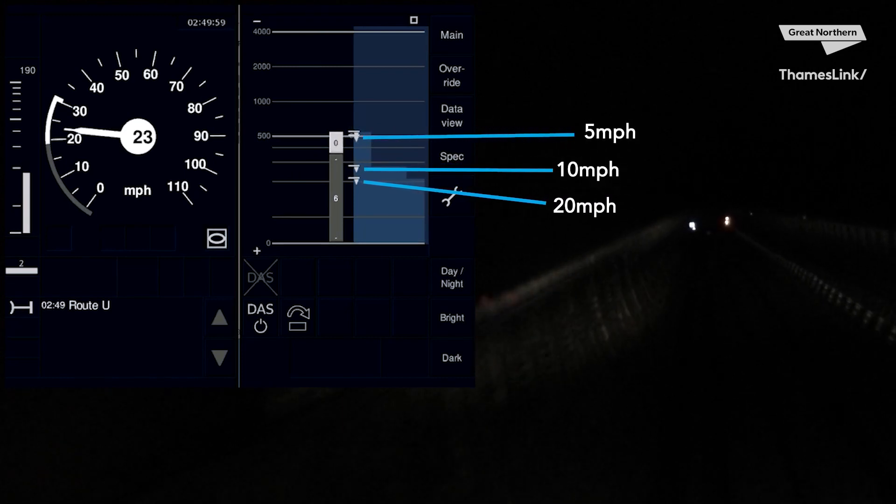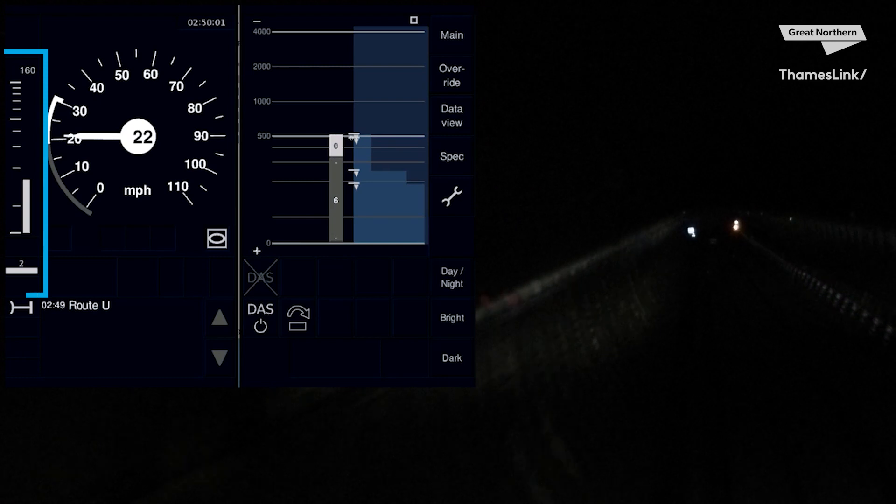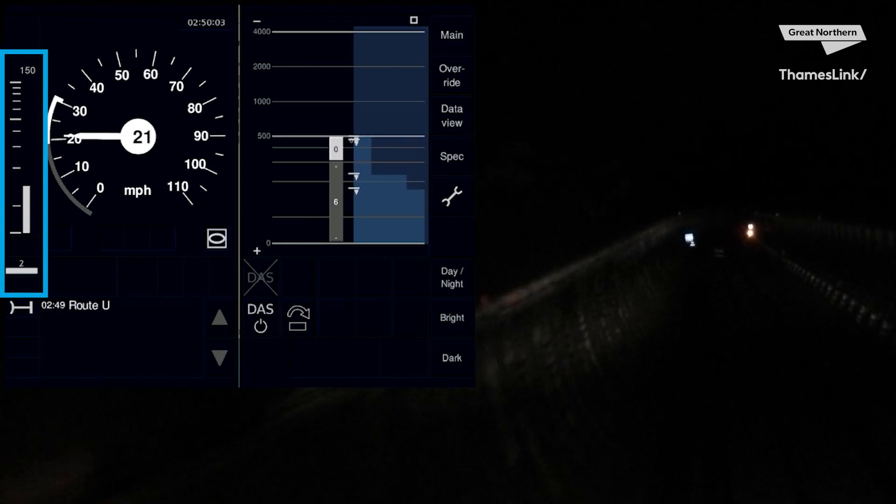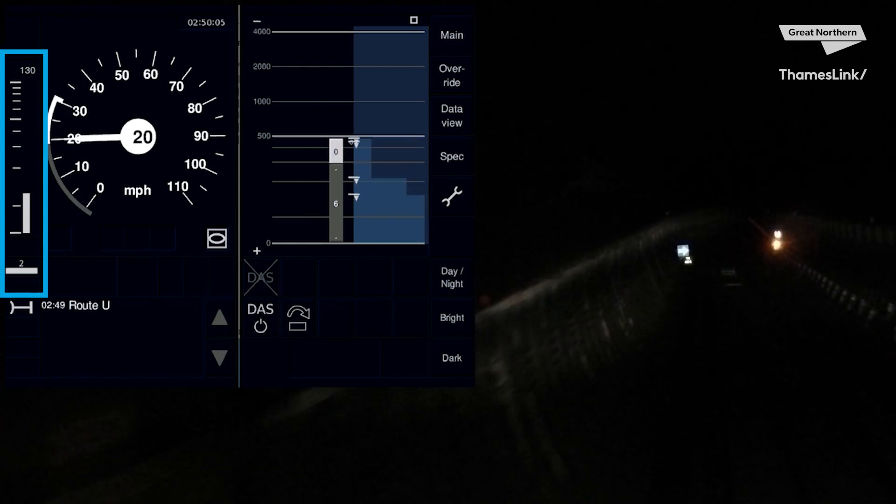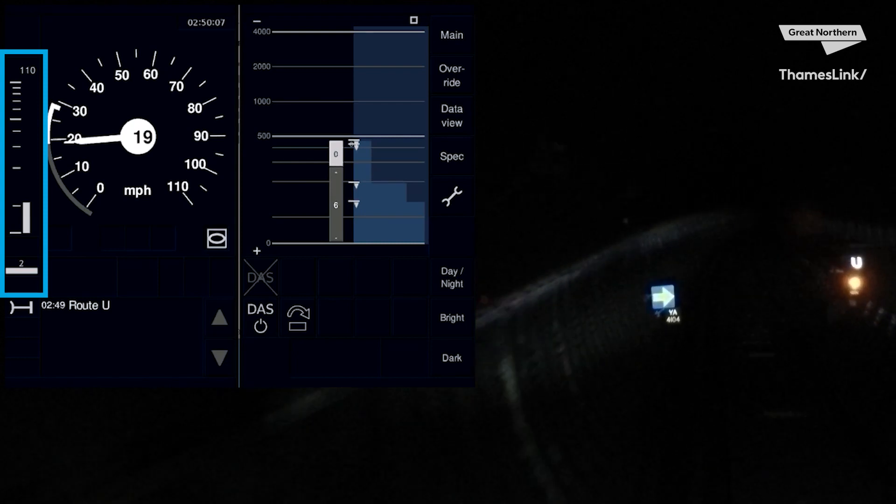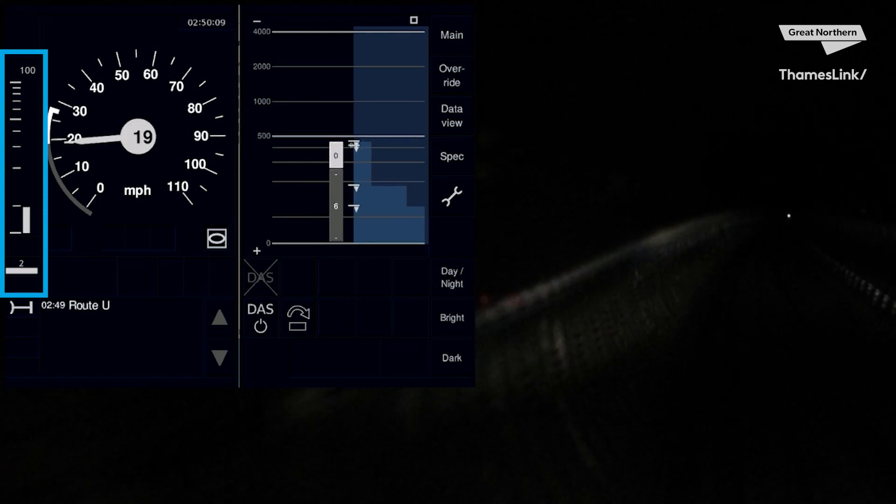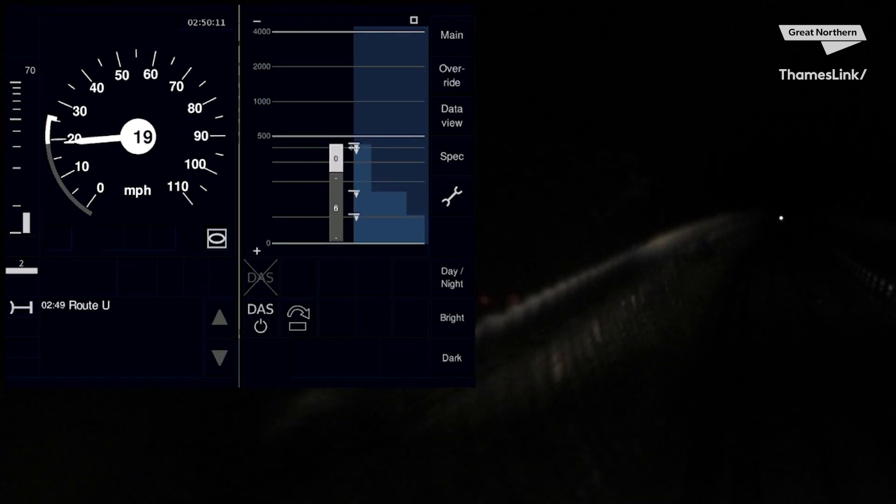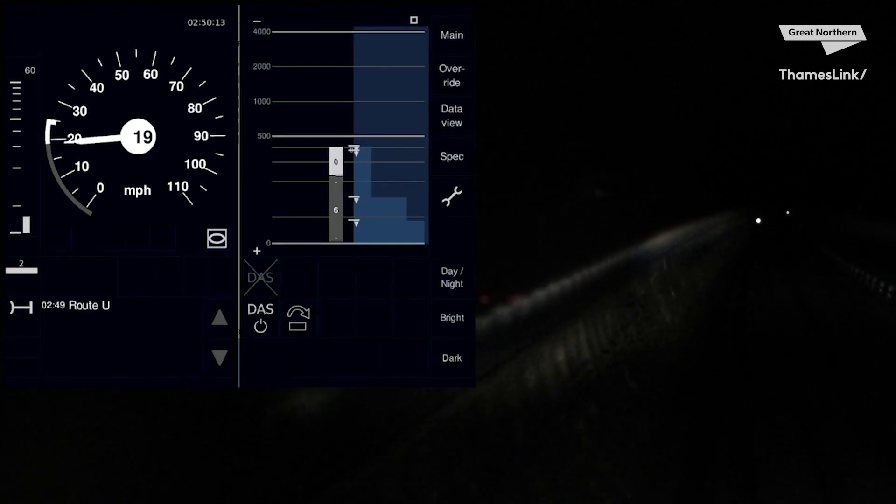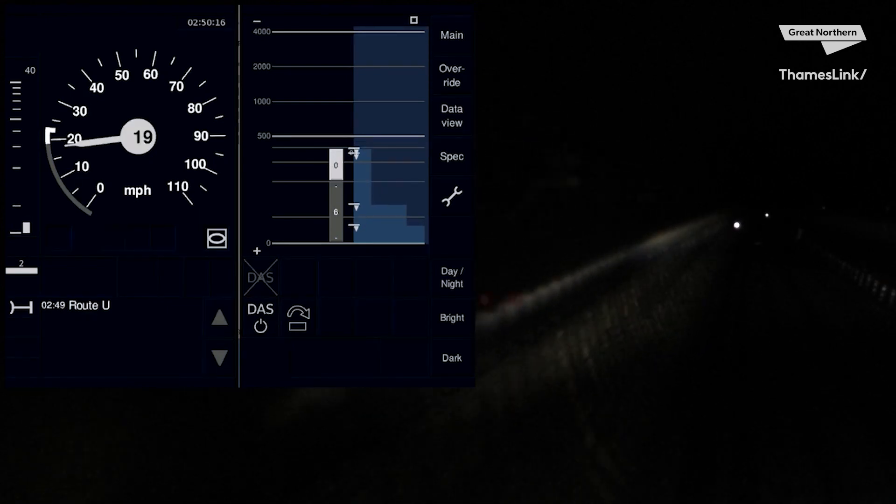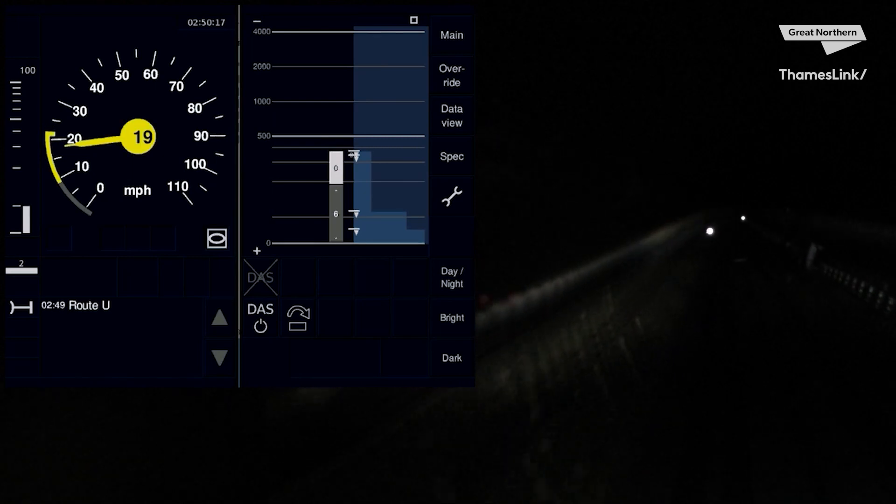Now remember earlier I mentioned the white bar to the left of the speedo. This is called the target distance bar, and better aids the driver with accurately counting down the meters approaching a speed reduction or an end of authority. In this case, it is for our PSR of 20mph, followed closely by the PSR of 10mph as you enter Moorgate.